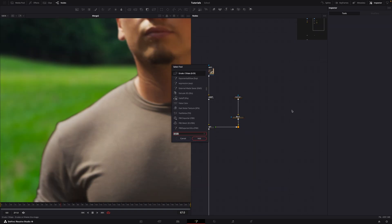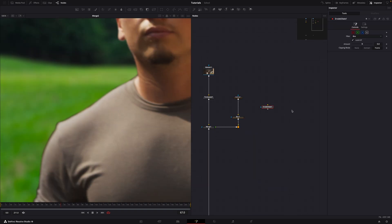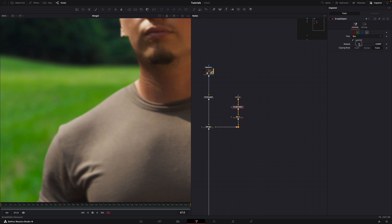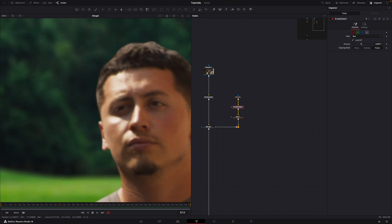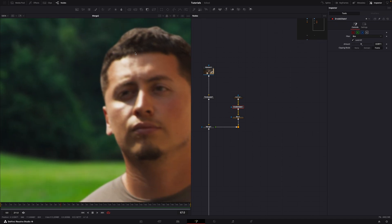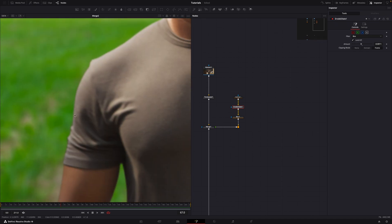One solution is to erode the edges of your subject. However, this can result in a loss of detail, especially in areas like hair. And we don't want that if we're aiming to preserve all the fine details in the plate.